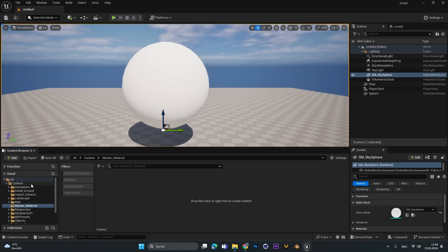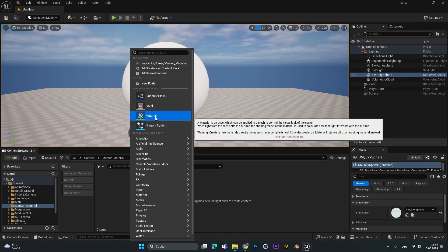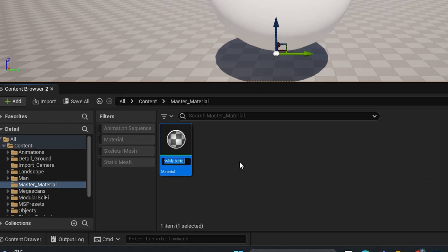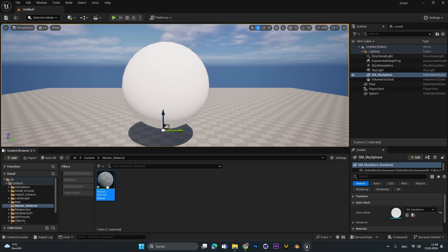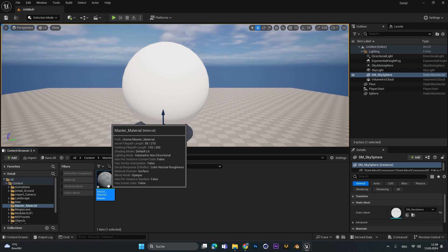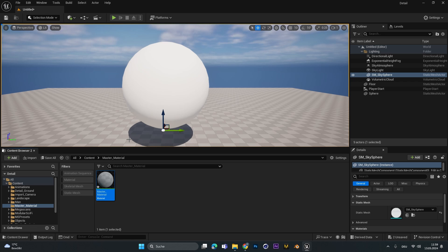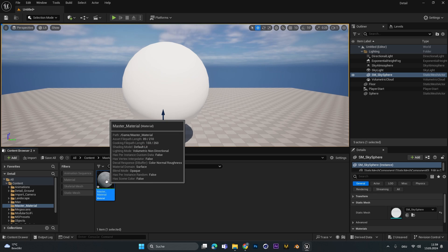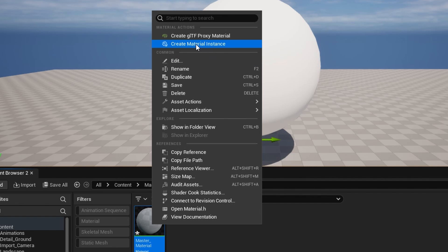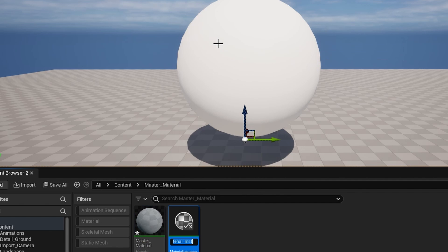First, in the Unreal project, make a new folder — I call this one 'master material' — then right-click and create a new material. You can also call it 'master_material'. Keep in mind we will never apply this material onto an object. If you want a copy that uses the settings of the master material, right-click and create a material instance.